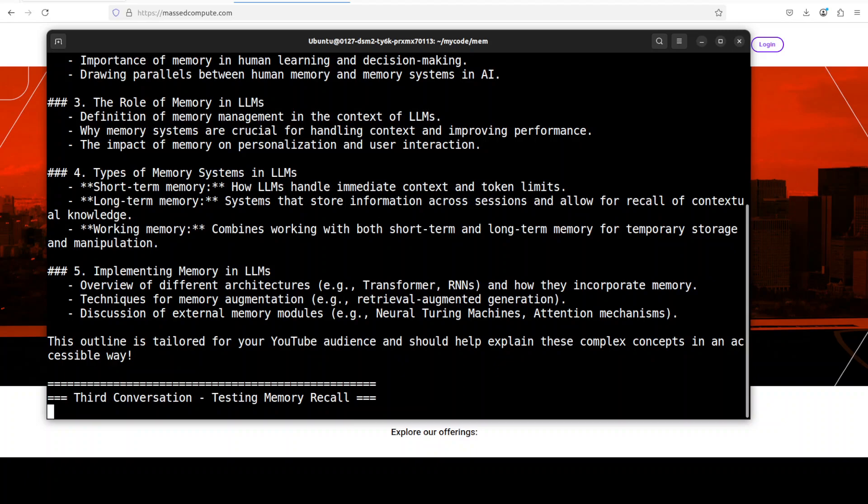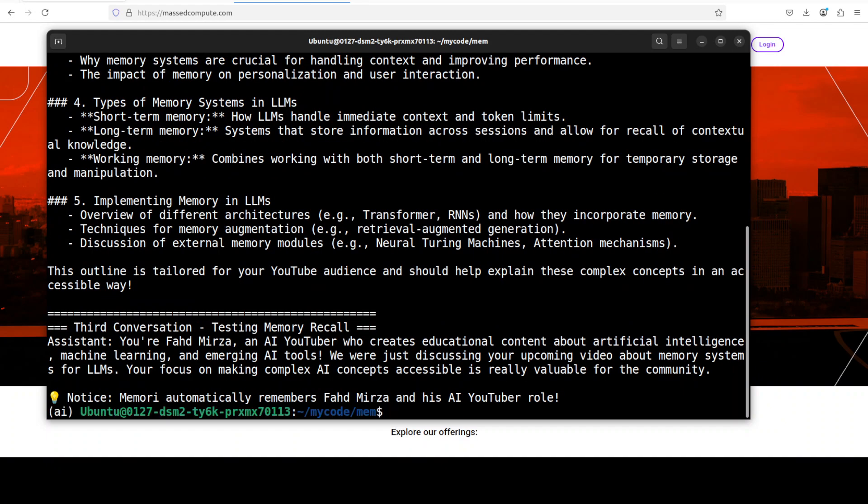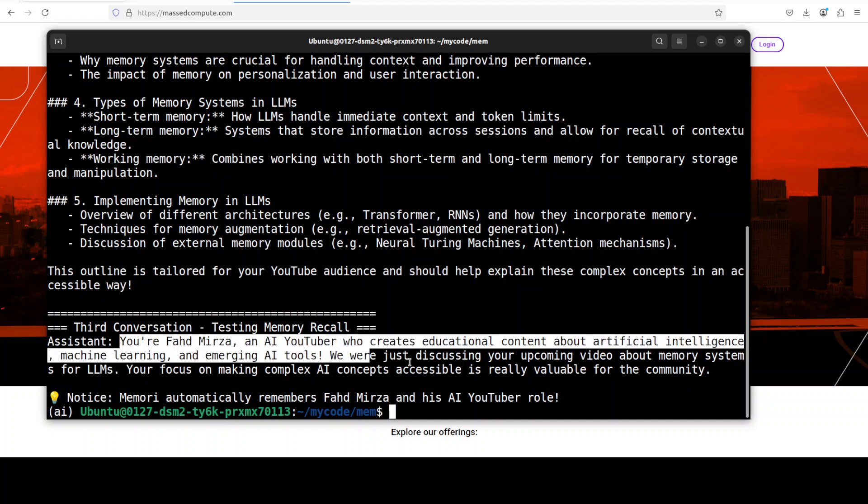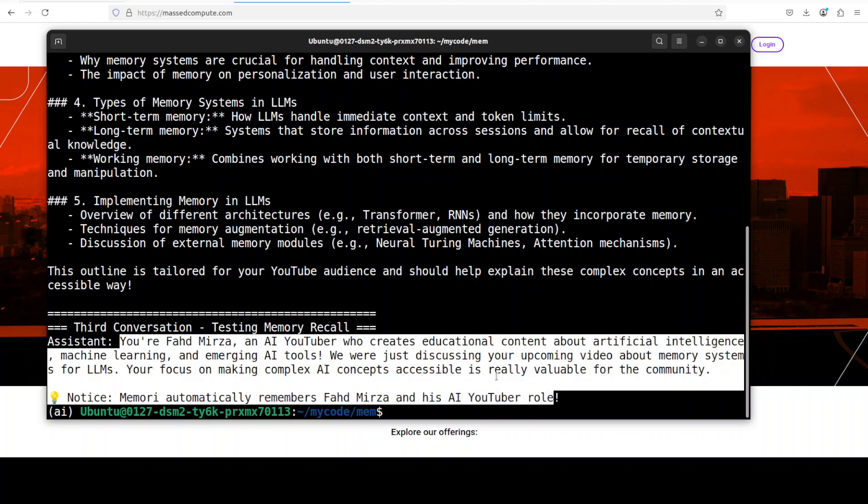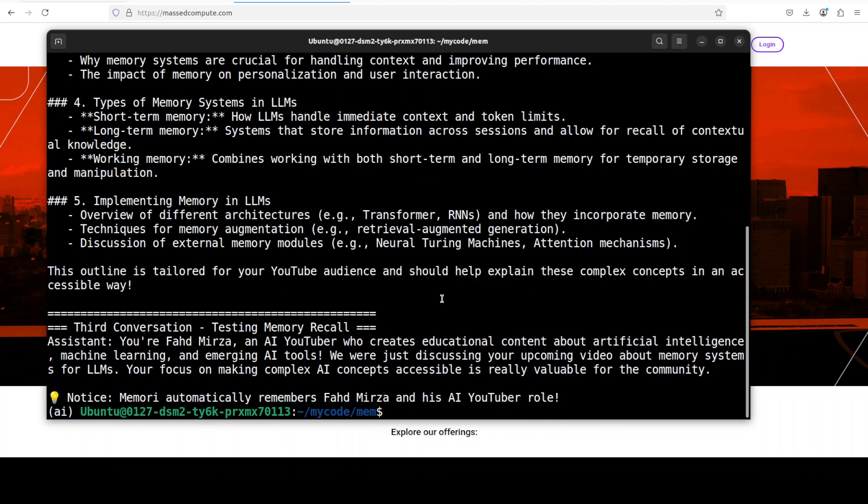The first conversation appears where it is establishing the context of who Fahad Mirza is and its channel. Then it has produced the output for the video. In the third conversation it has remembered who Fahad Mirza is. So second time is a charm maybe, just maybe we just have to wait for the memory to settle in.